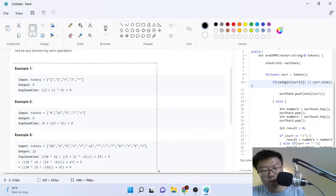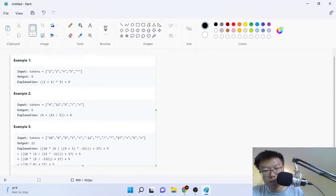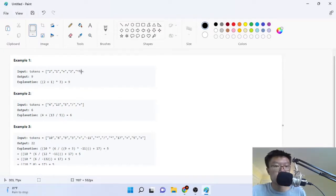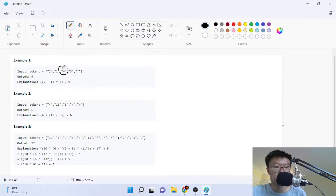Let's go through this example problem and we'll see how this works. So we're given tokens of 2, 1, plus, 3, and then multiply, and our output is 9. And the reason why is because 2 plus 1 times 3 is equal to 9. So essentially what they did is they took this plus sign, the first plus sign they saw, and they applied it to both of these expressions of 2 and 1. So that's why they got 2 plus 1.